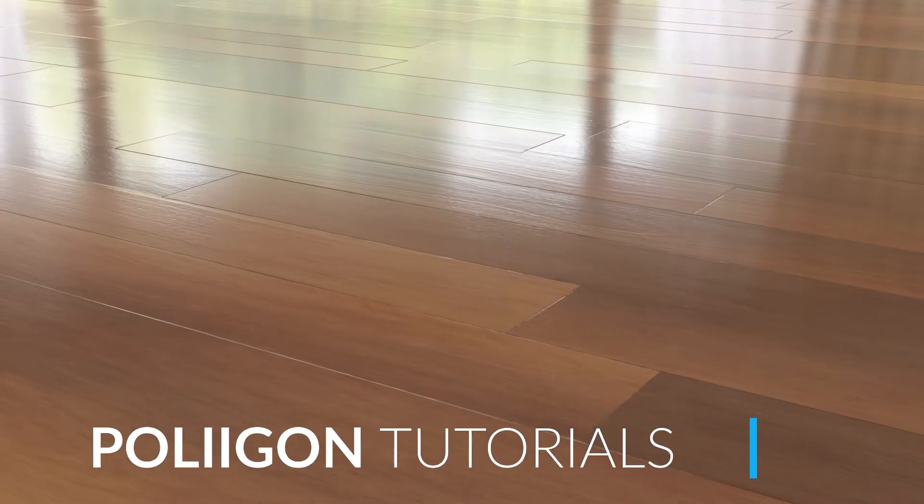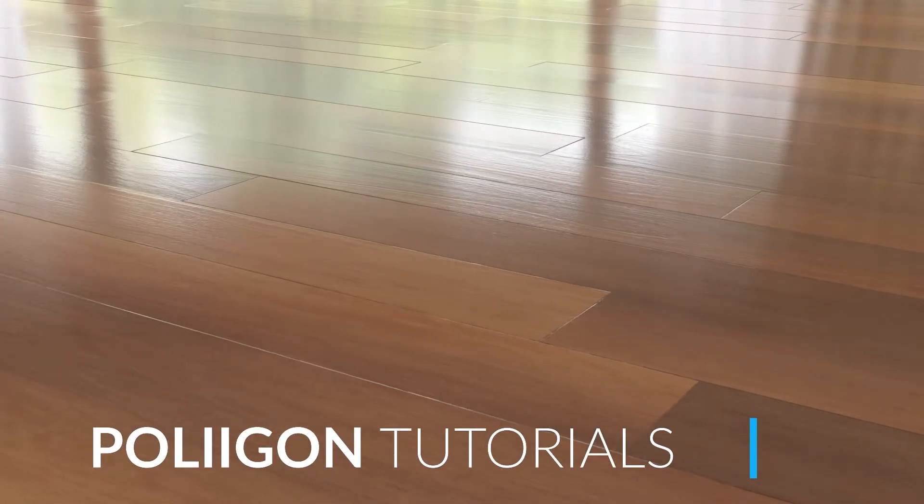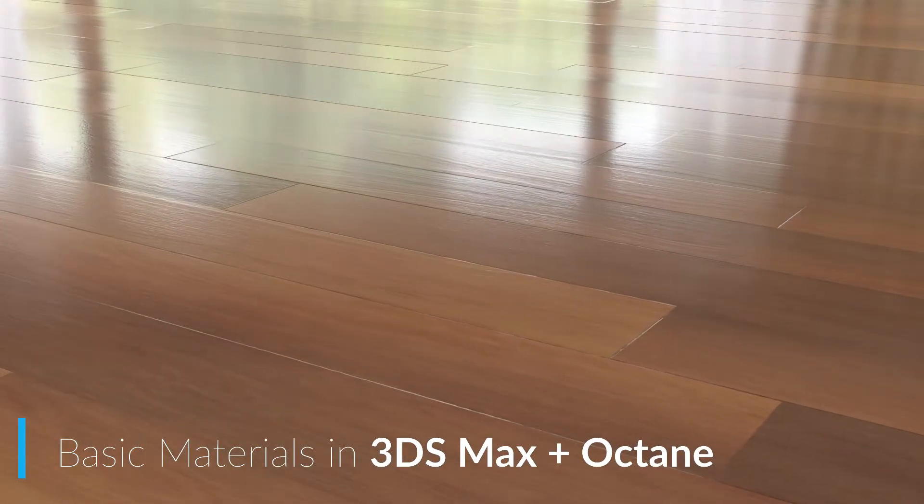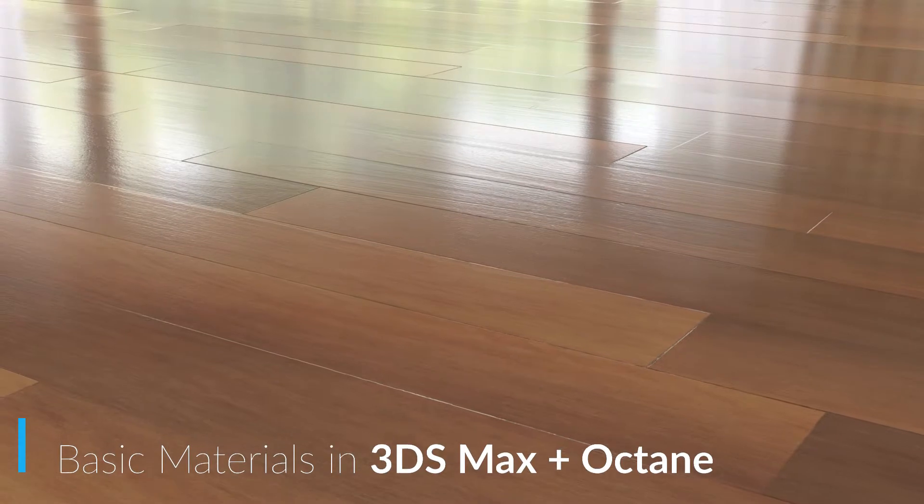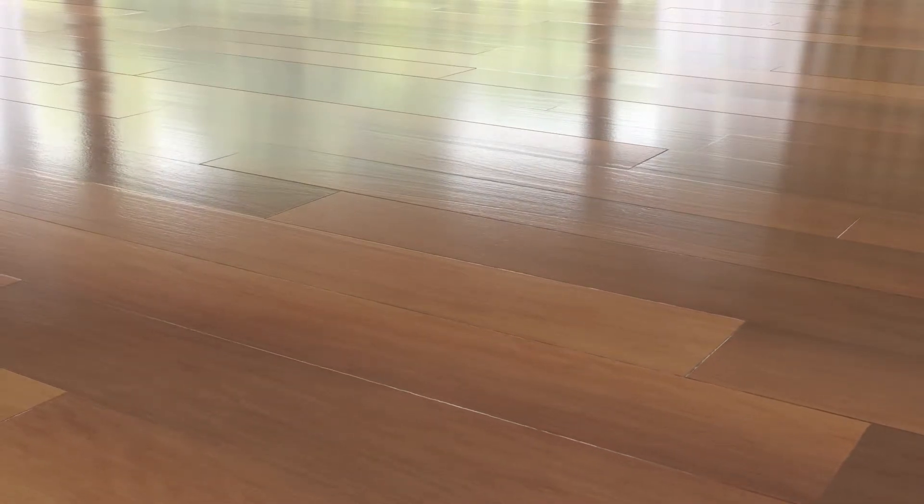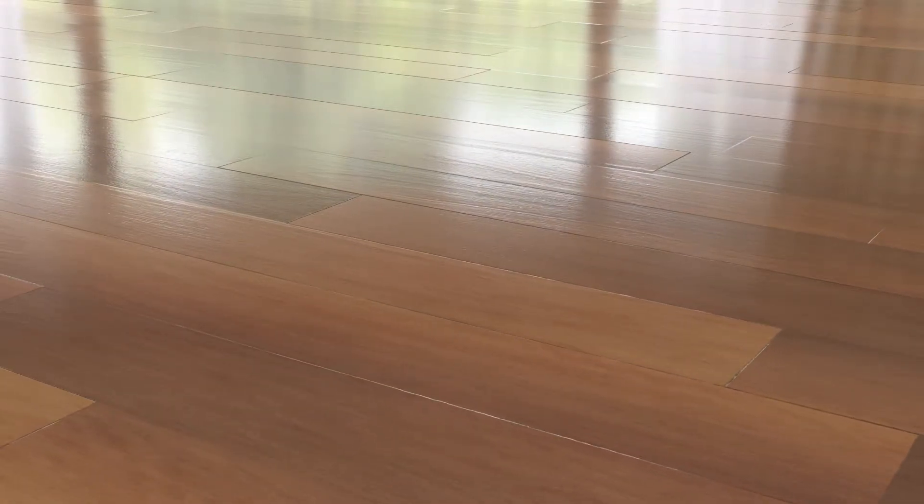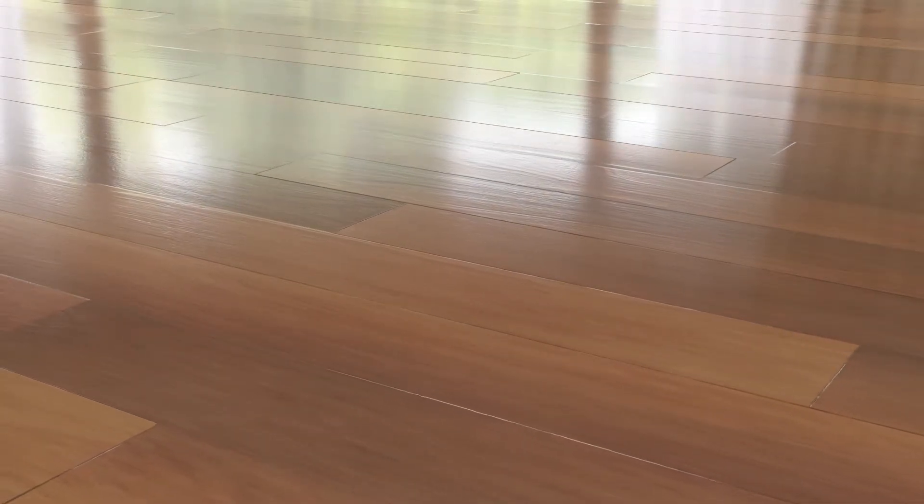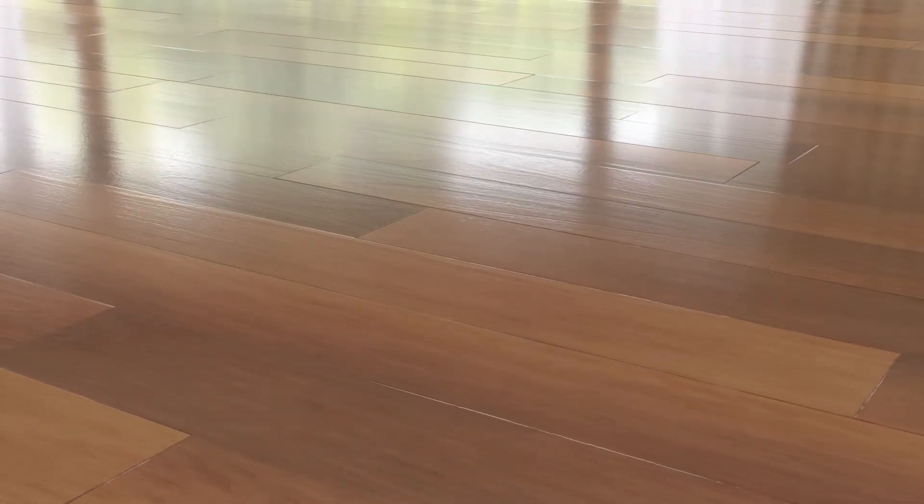Hi, Bill Barber from Polygon here. In this video we're going to be taking a material from Polygon.com, bringing it into 3ds Max using our material converter and finally rendering it out with Octane.